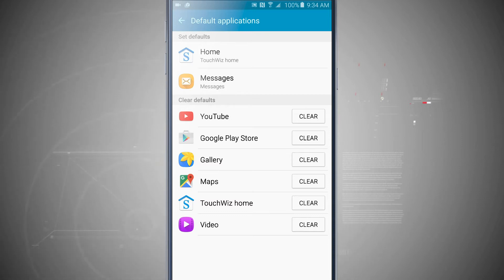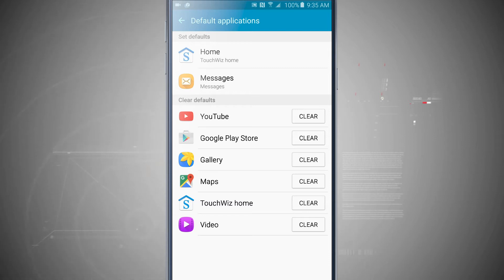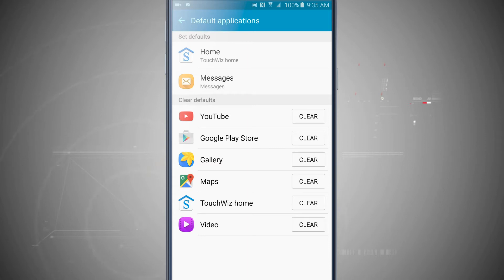So what clear defaults for other applications means is that whenever I have a YouTube link I have it set to open up in YouTube. Whenever there's a Google Play Store link, it's going to open up in Google Play. Same thing with photos, maps, directions, my home, and even videos.